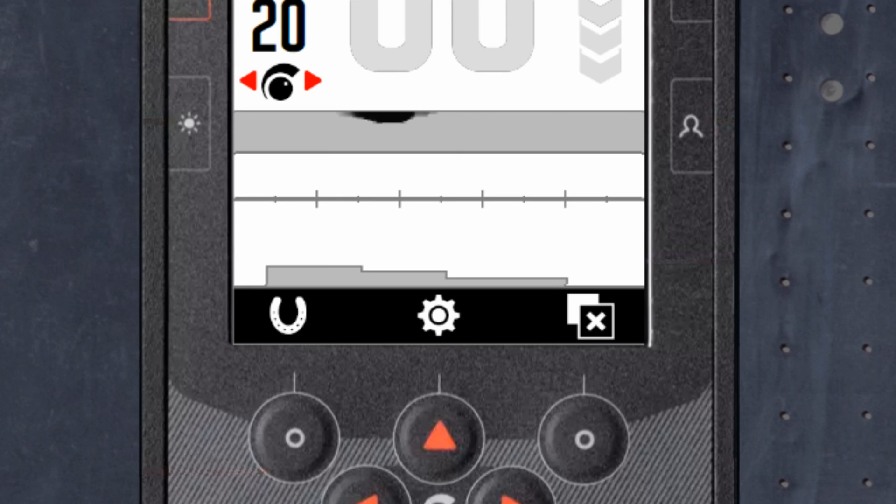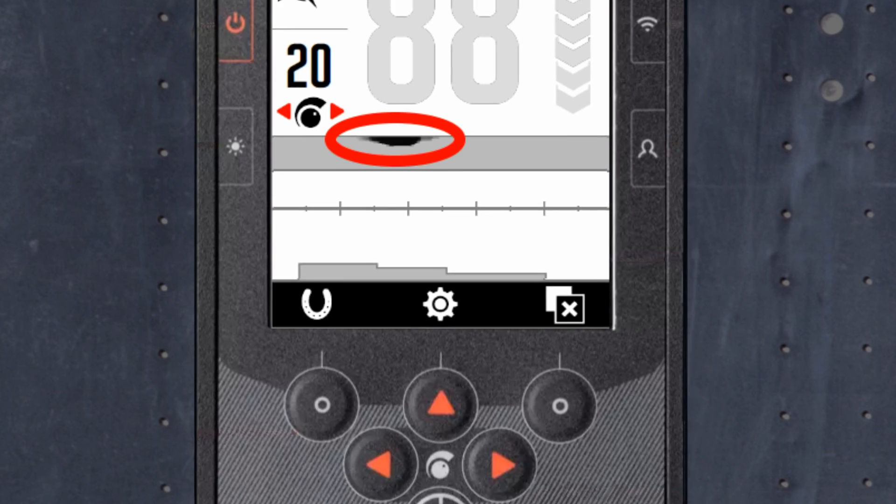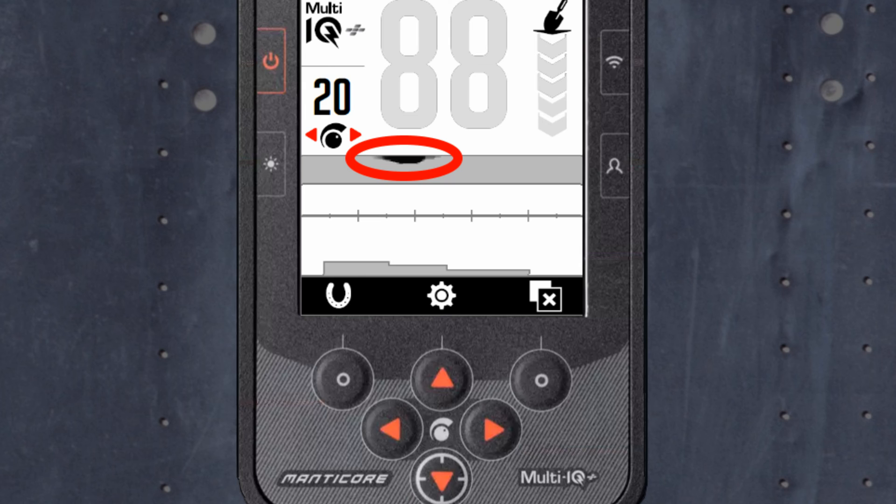Ground noise target trace. Ground noise is caused by hot or mineralized ground that contains a lot of iron. This is a good indication that you may need a ground balance or reduce your sensitivity to deal with your ground conditions.